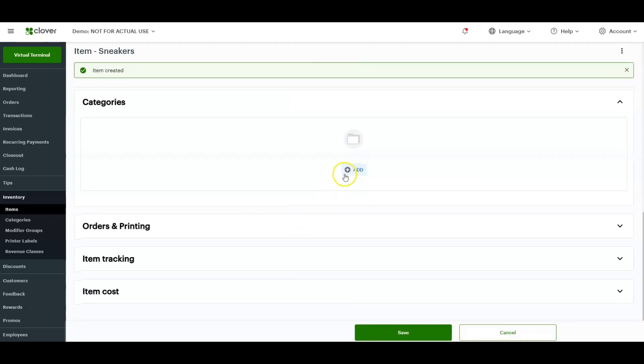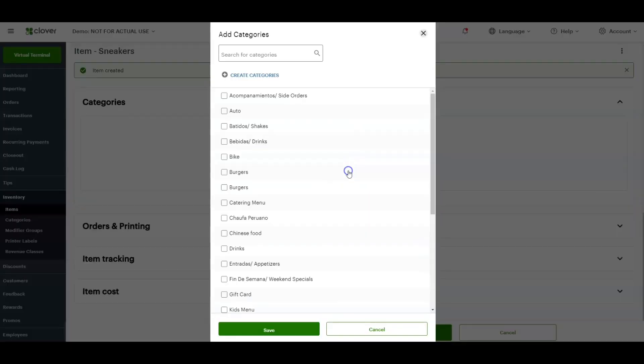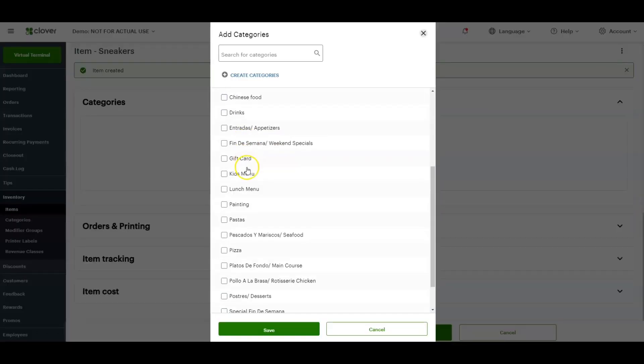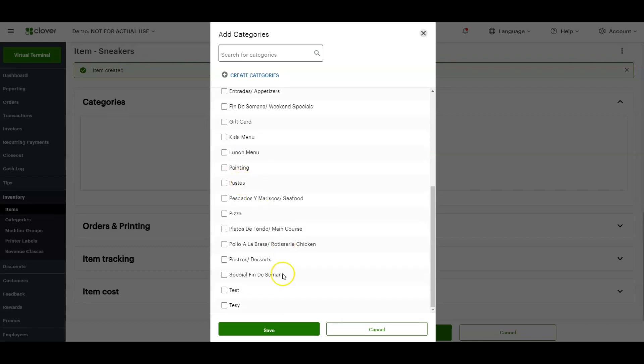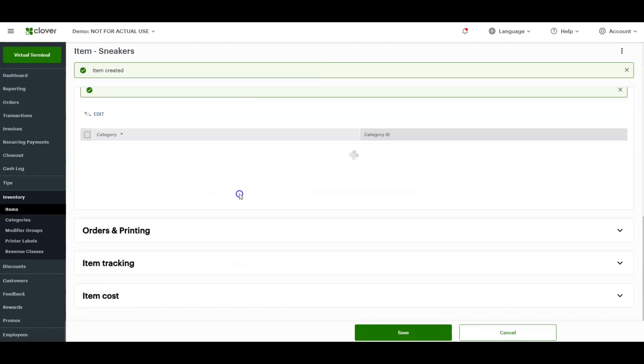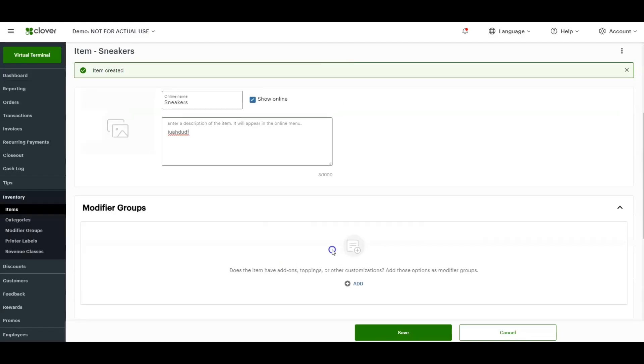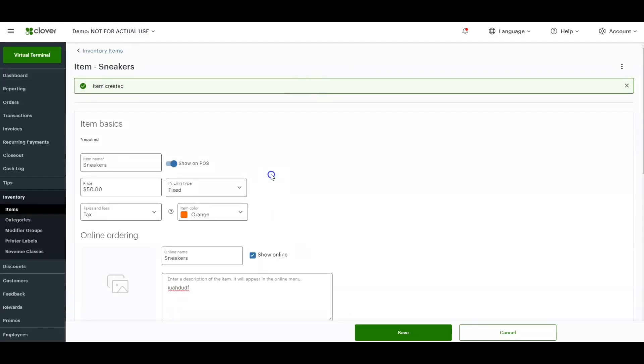And applying it to a category, same thing. Just make sure you click add and then apply to that specific category. Make sure you click save. And that is how you would add an item on the Clover dashboard.